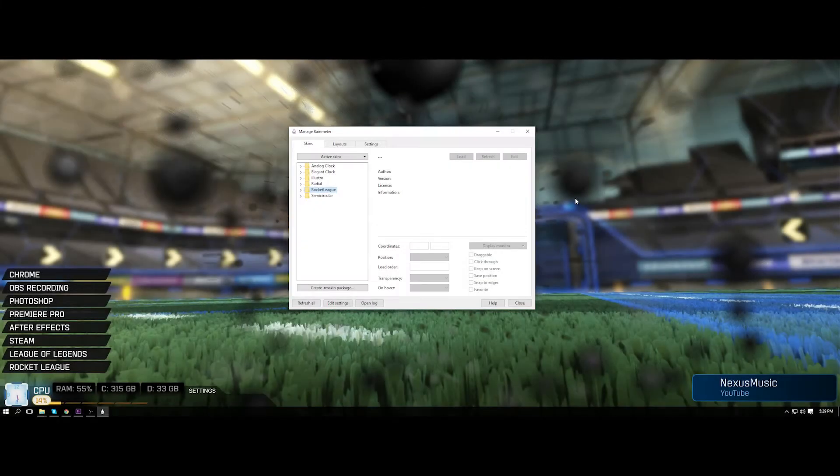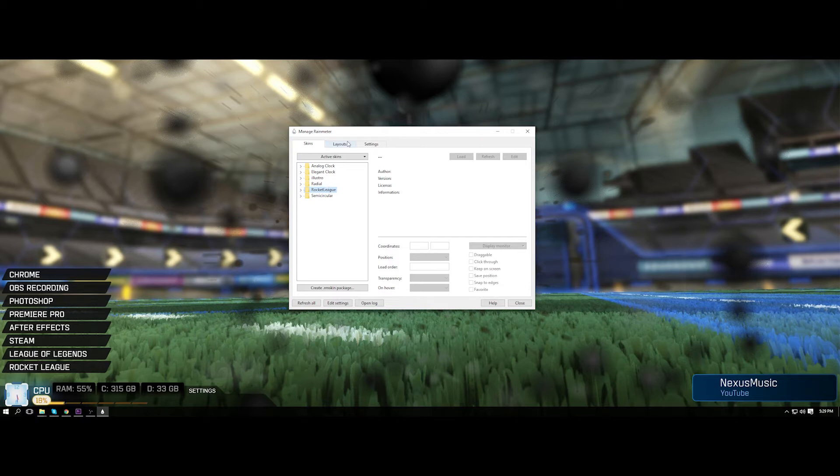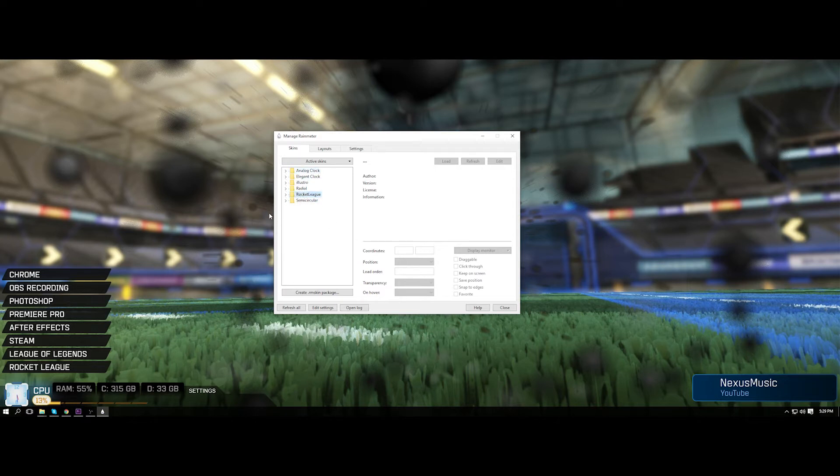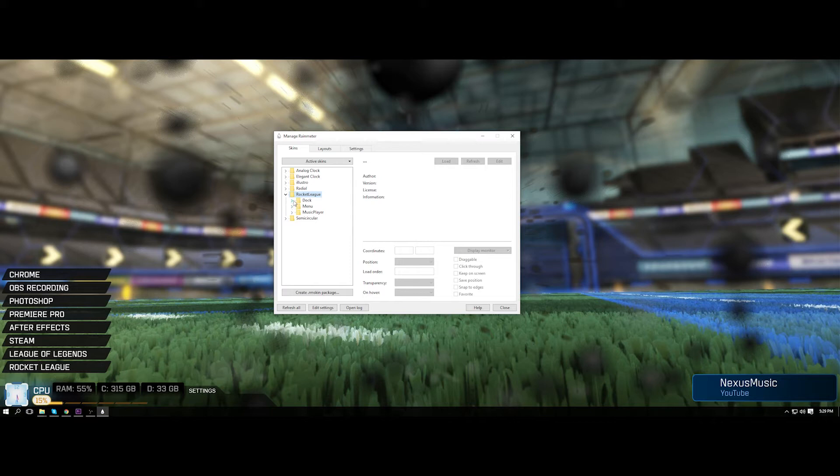So guys, basically once you have installed it and imported it into your Rain Meter program, you're going to get an interface just like this one minus these other files. These are things I've downloaded at other times, but basically go to the Rocket League one and just click the drop down and we're going to start with the dock which is this down here with the CPU usage and RAM.